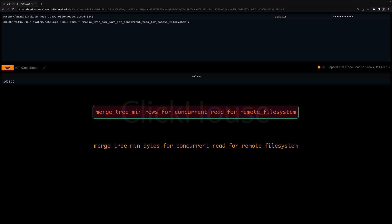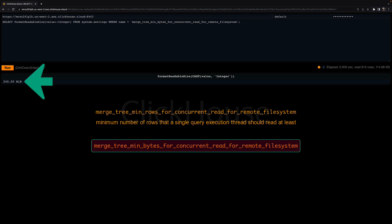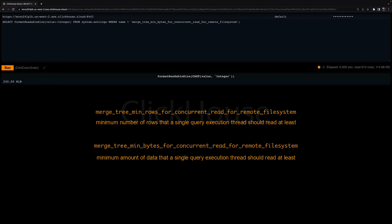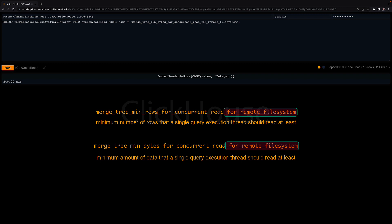This setting configures the minimum number of rows that a single query execution thread should read at a minimum. The value for MergeTreeMinBytesForConcurrentReadForRemoteFilesystem is 240 megabytes, which configures the minimum amount of data a single query execution thread should read at least. Note that I'm talking about the two parameters with the 'for remote file system' suffix because ClickHouse Cloud uses remote object storage. For self-managed ClickHouse servers, the two parameters also exist but without the suffix.